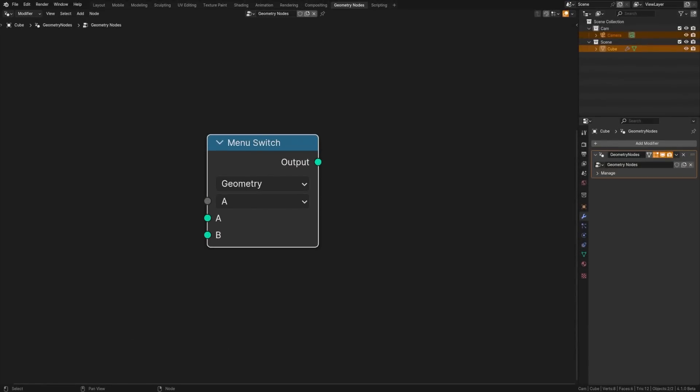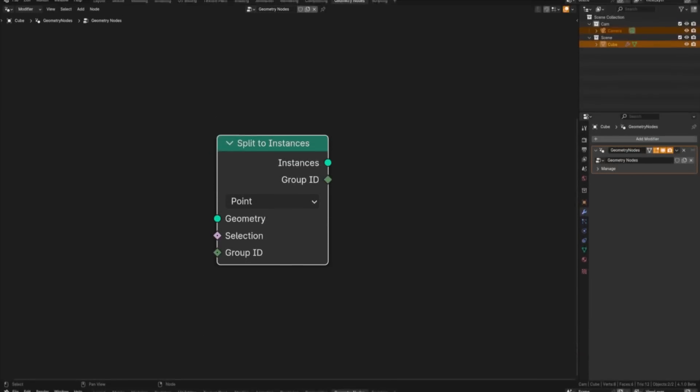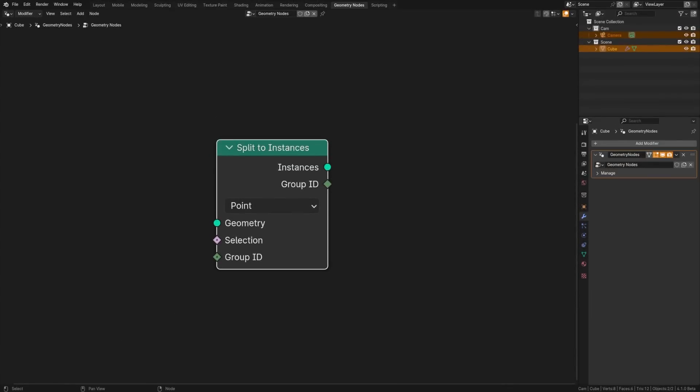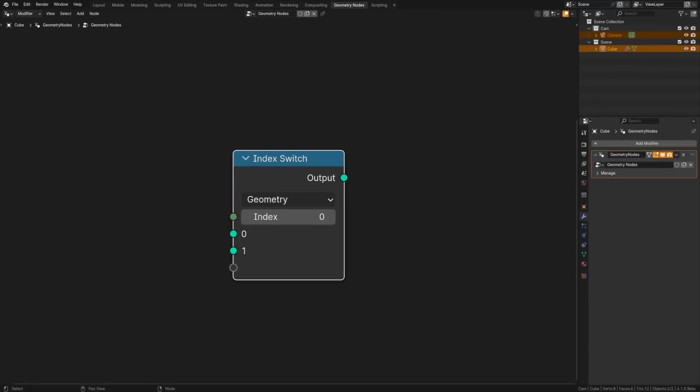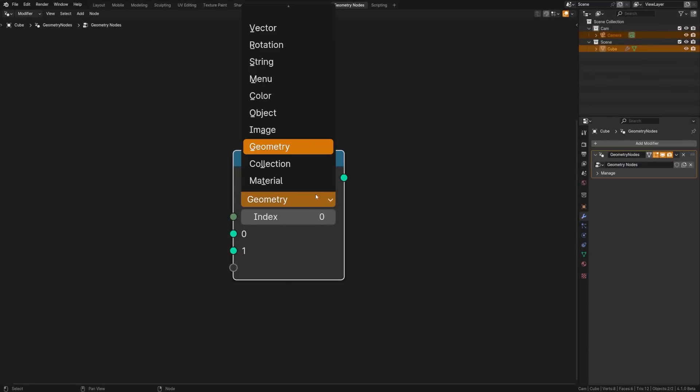Menu switch creates enum menus to switch between options in group interface. Split instances node separates geometry into multiple pieces based on the group ID.